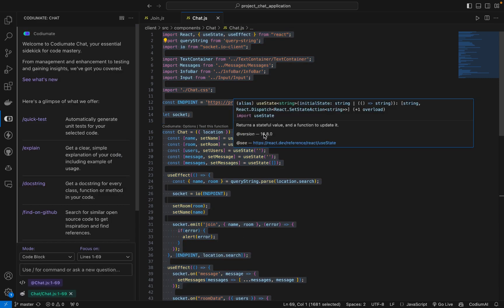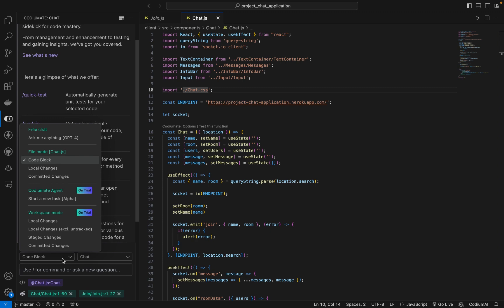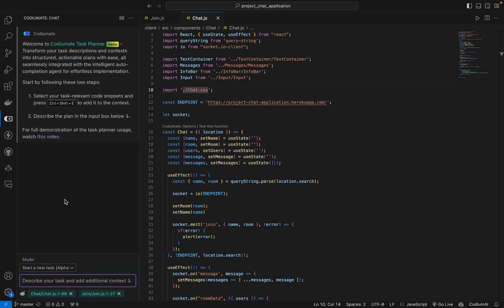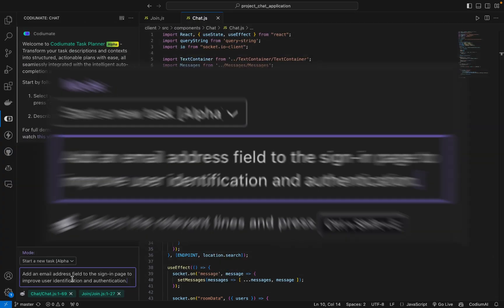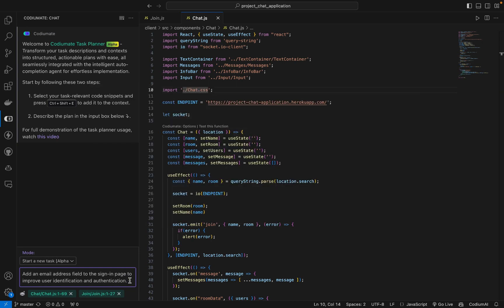Now that we have added the context, we will go to the mode and select 'Start a new task'. Then we are going to write our plan here. Our plan is simple: we are going to add an email address field to the sign-in page to improve user identification and authentication.